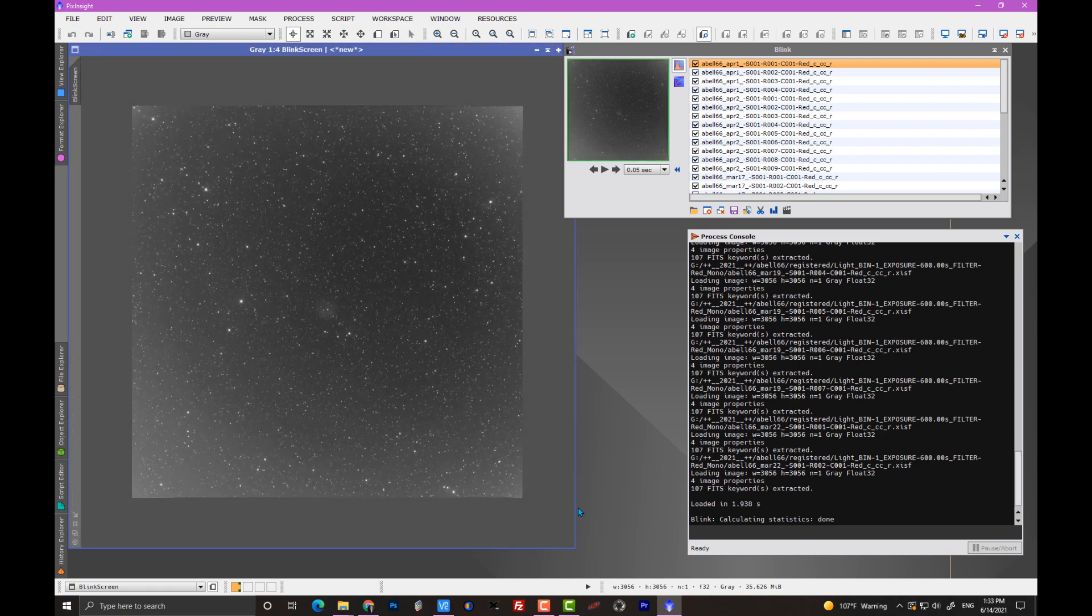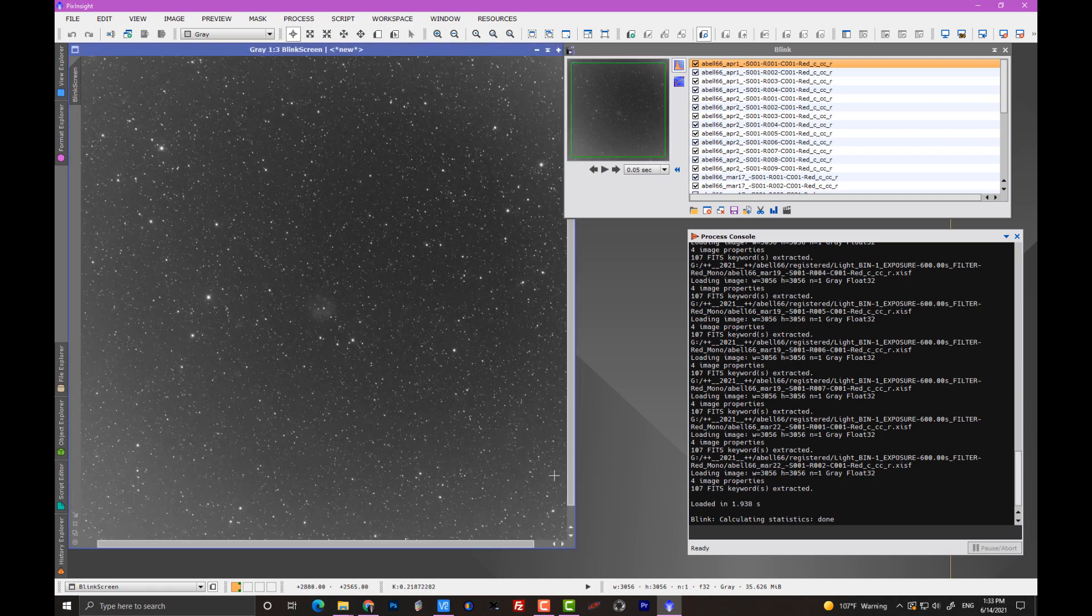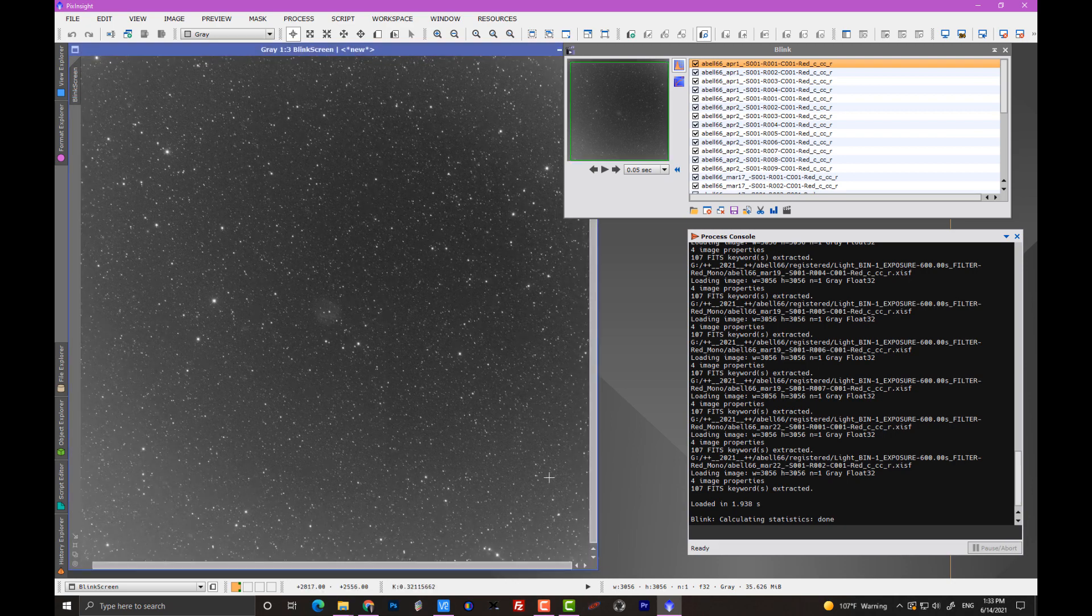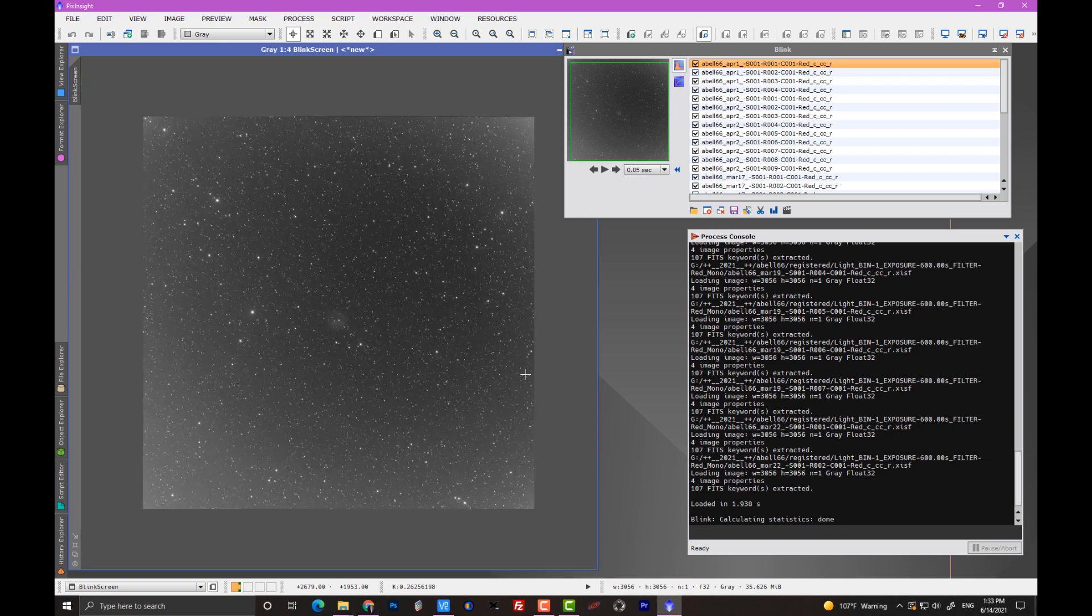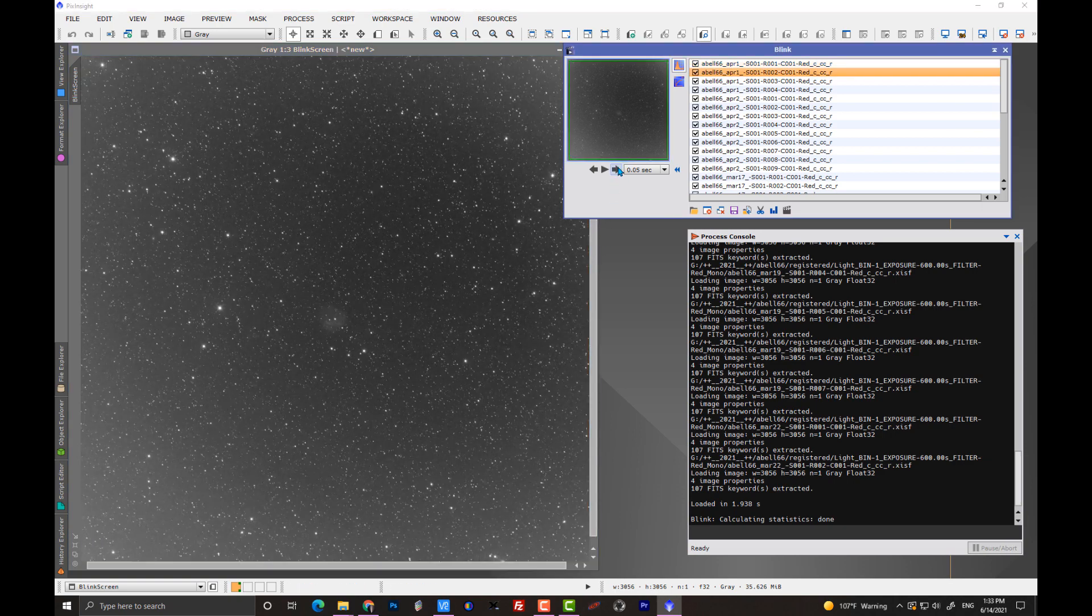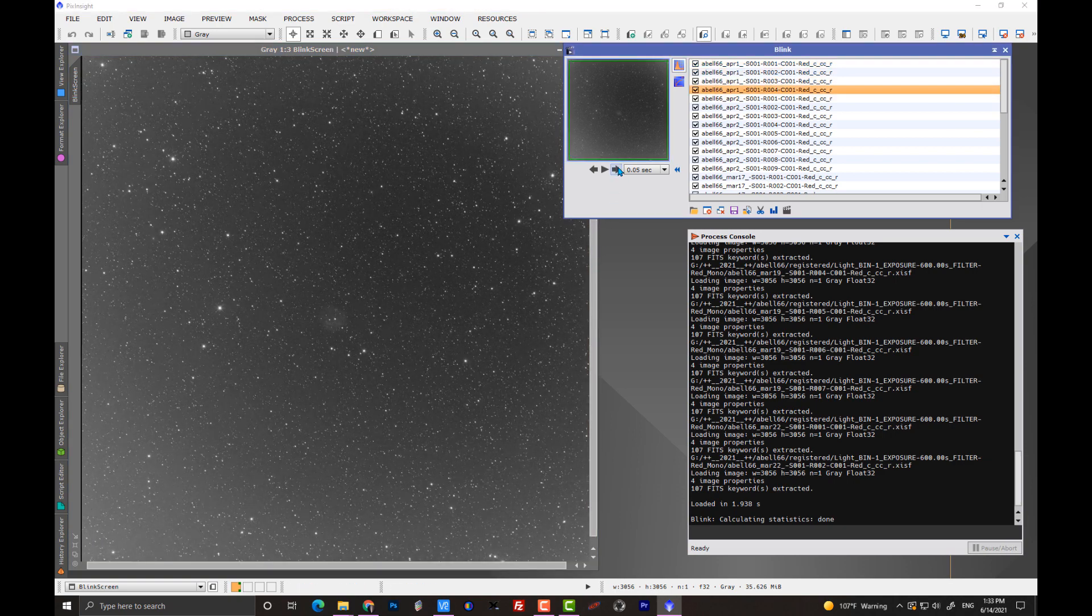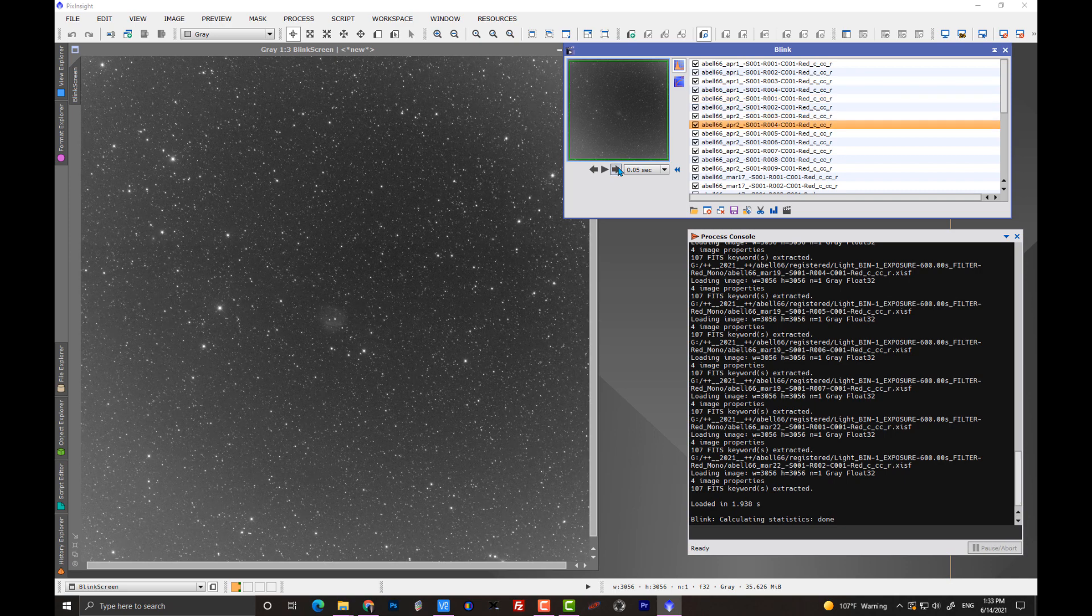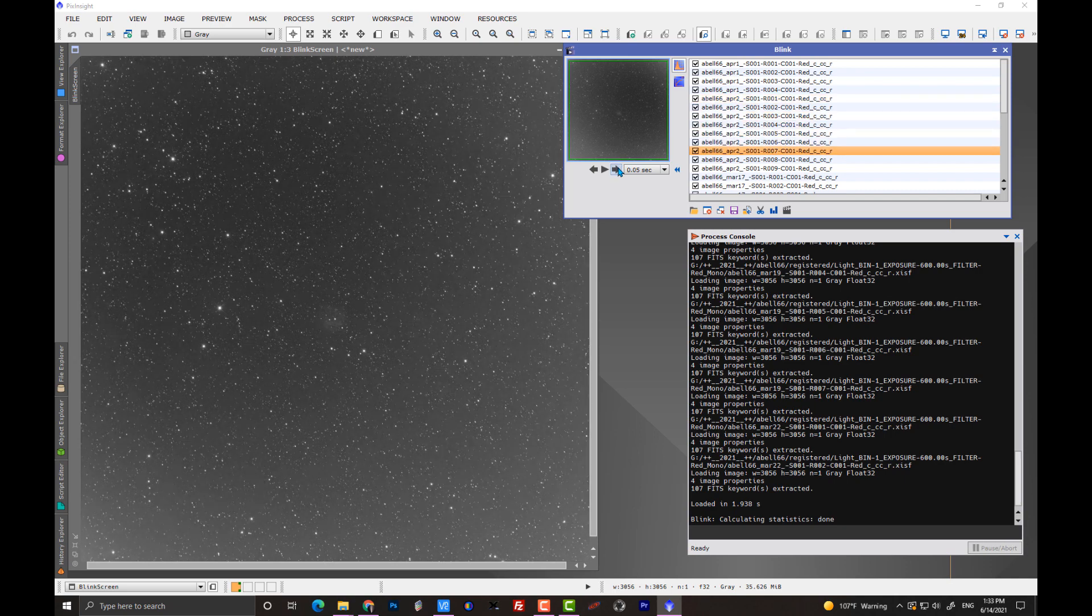Oftentimes people think that all the data that Adam Block uses, it must be perfect. Far from the truth. Absolutely not true. In fact, that's true just in general. Even in professional observatories, rarely do you have spectacular data. Here is a great example of that.